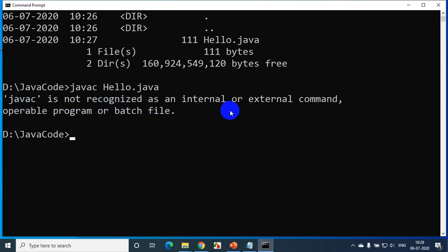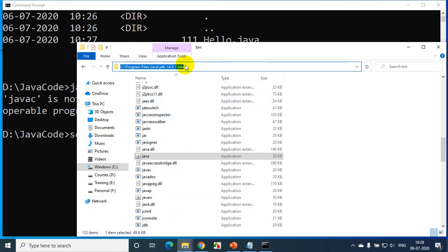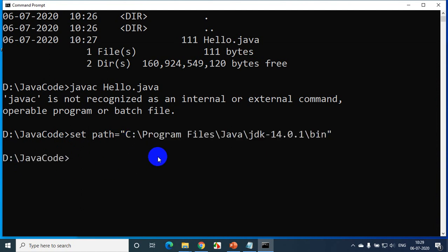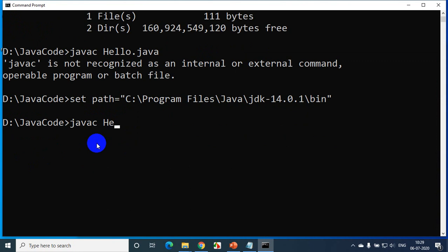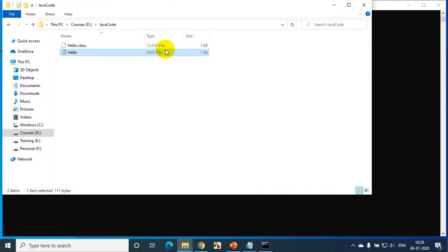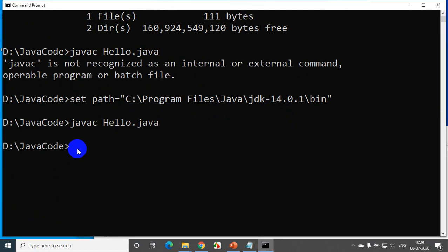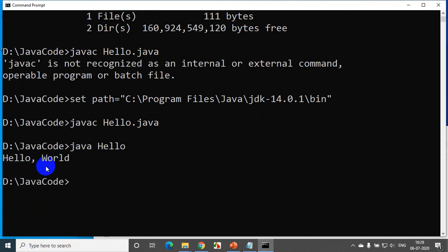I was getting the error 'javac is not recognized', so I set the path temporarily. Now I'll type javac hello.java, and it compiles successfully. When compilation is done, it creates a file called hello.class. Now to execute: type 'java hello' and press Enter. I can see the output: it's showing 'Hello World'.